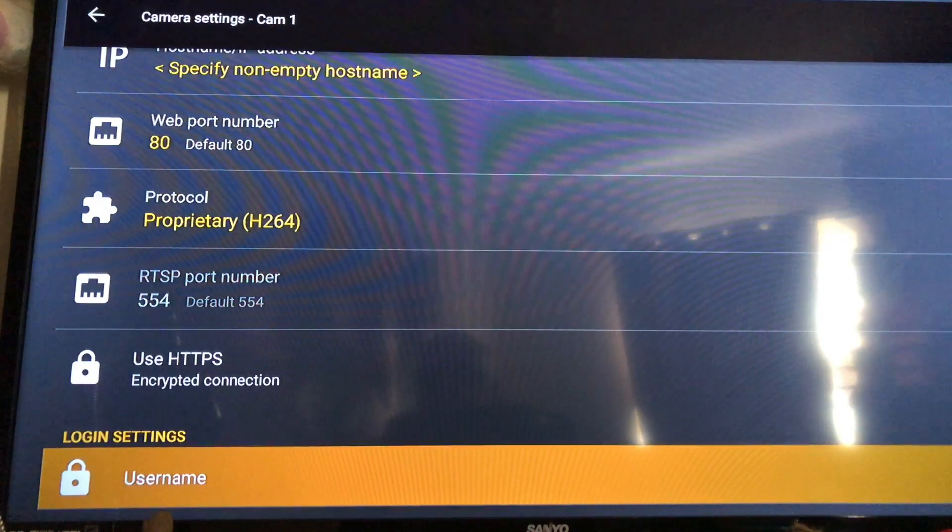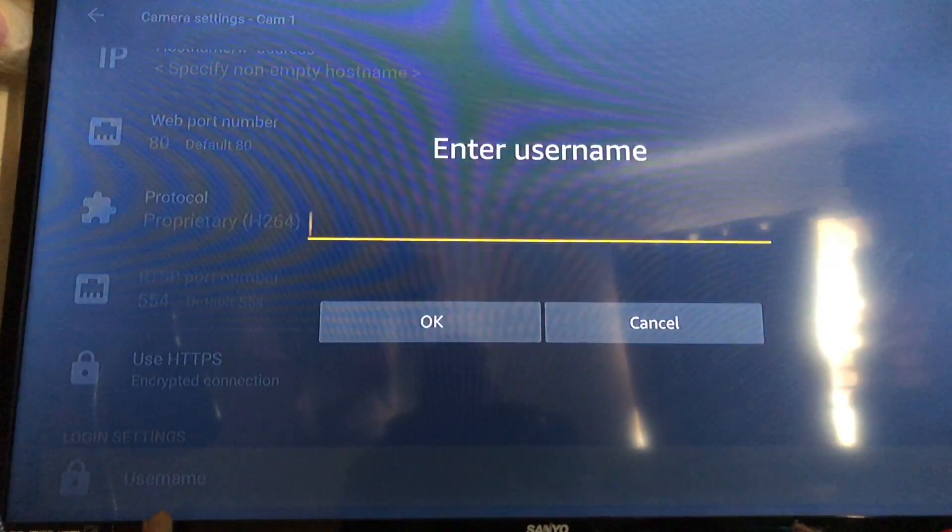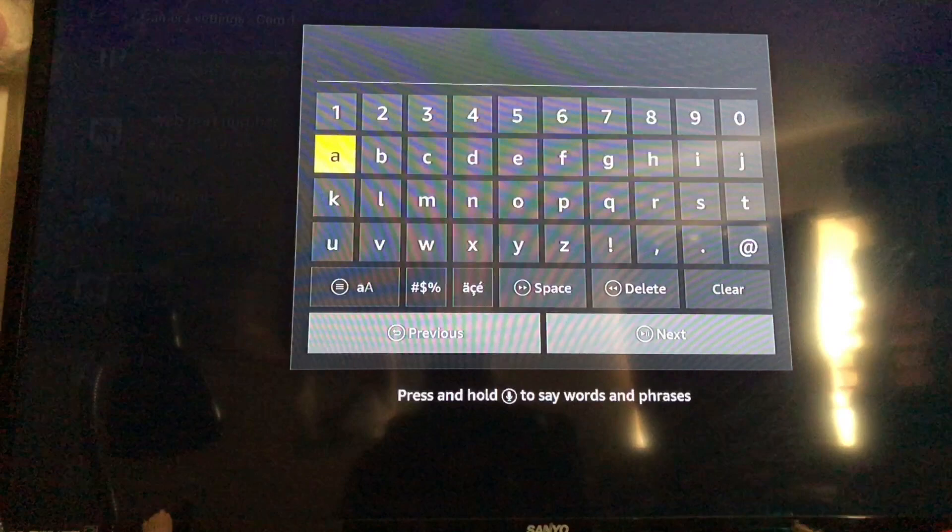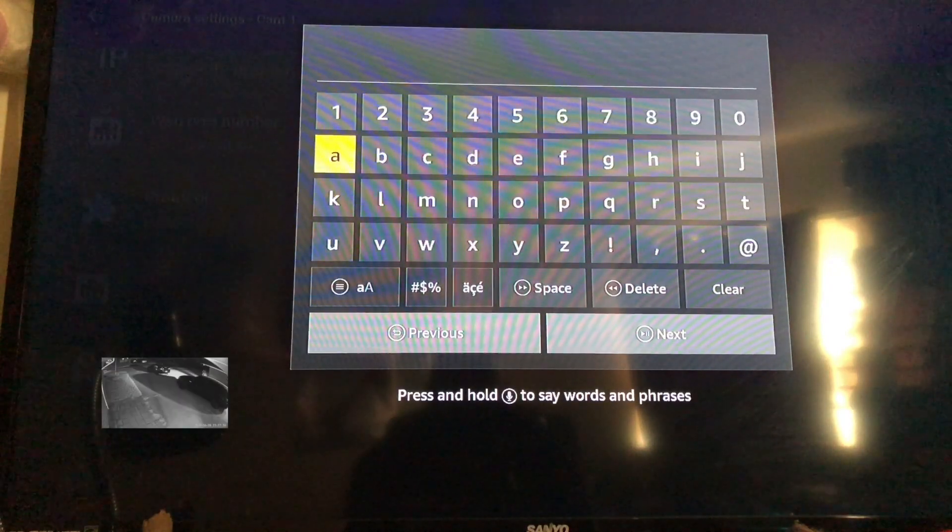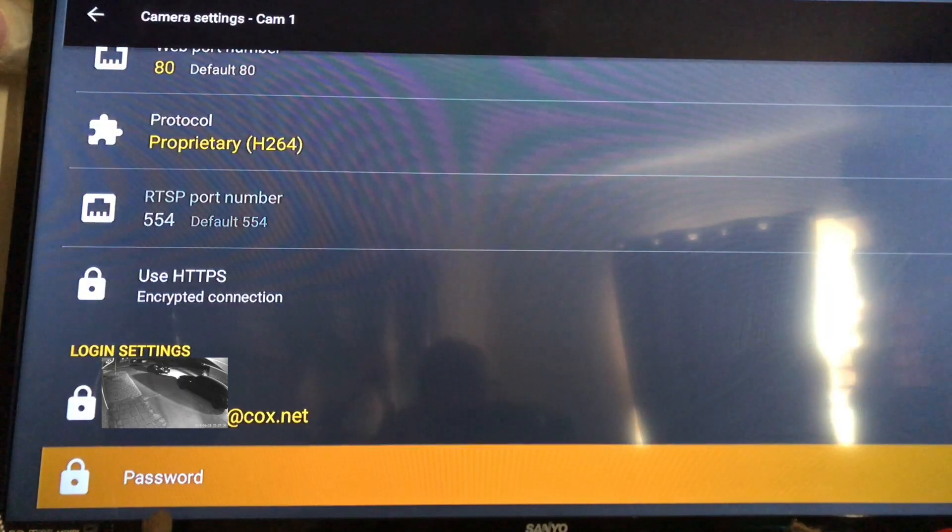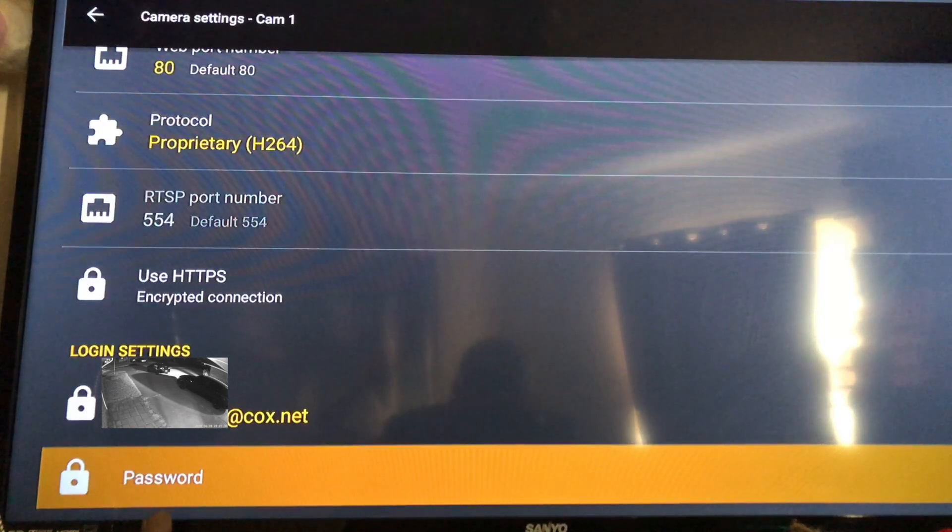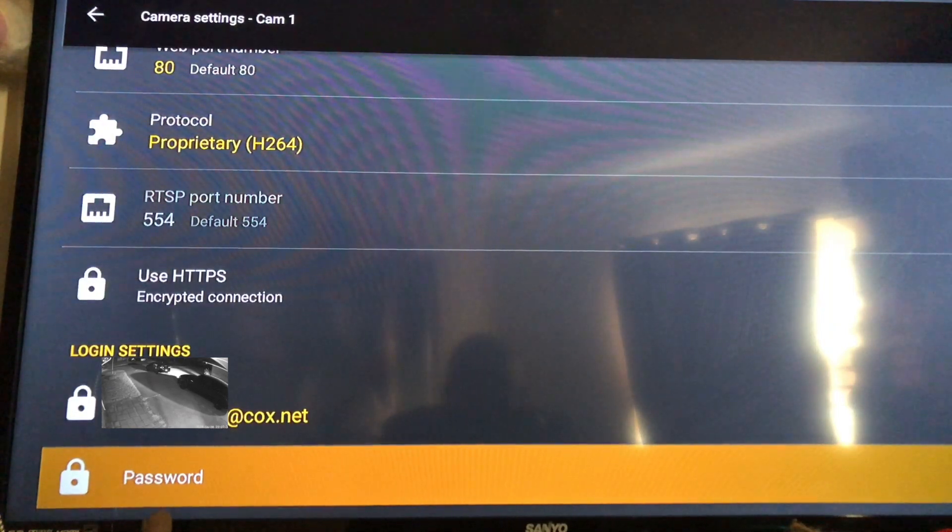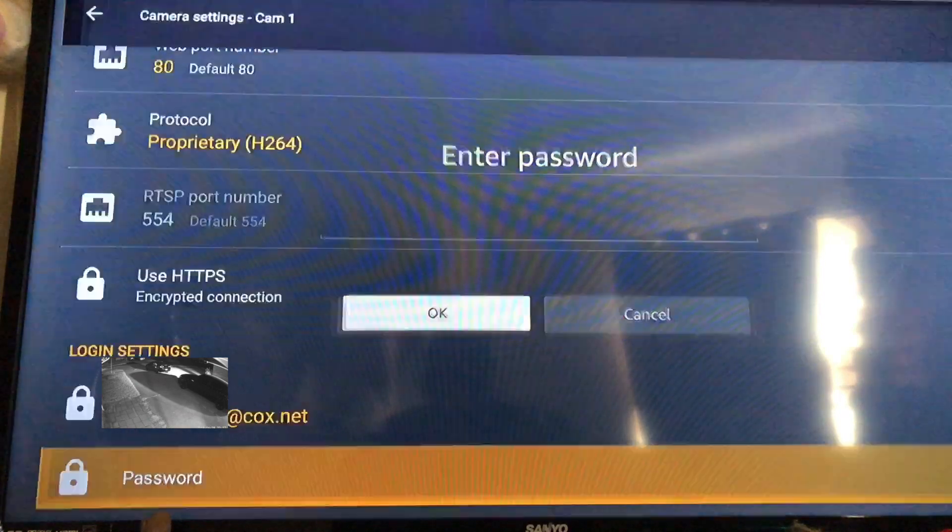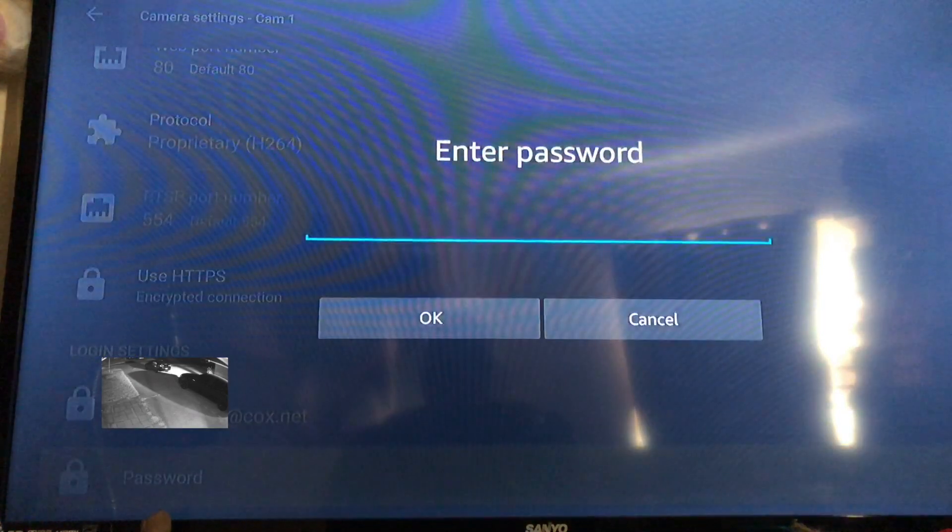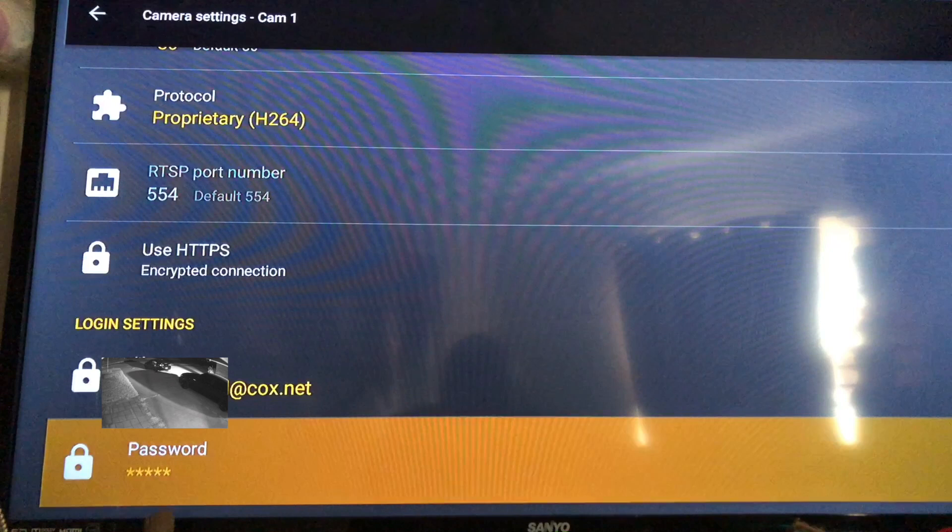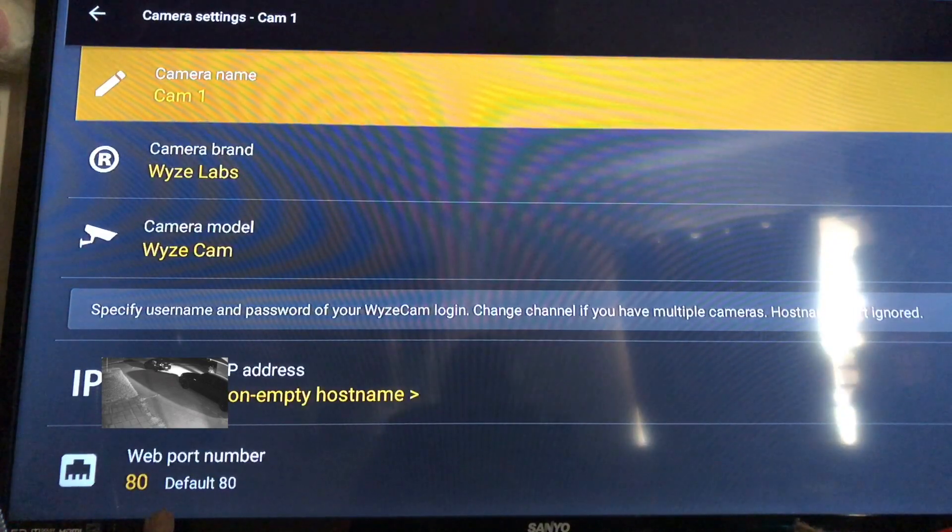Go into your username and type in your username and you want to put in your password. Now the username and password is what you set up on your Wise Cam app. It's the same username and password. So I'm going to go ahead and set up each camera individually.